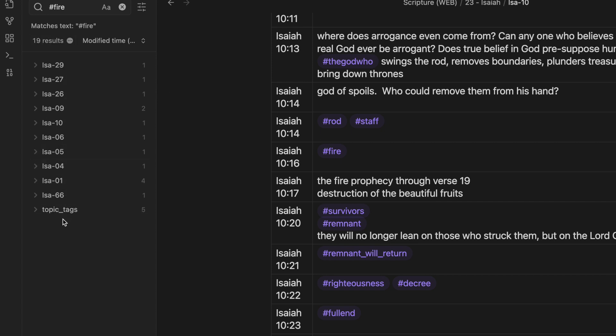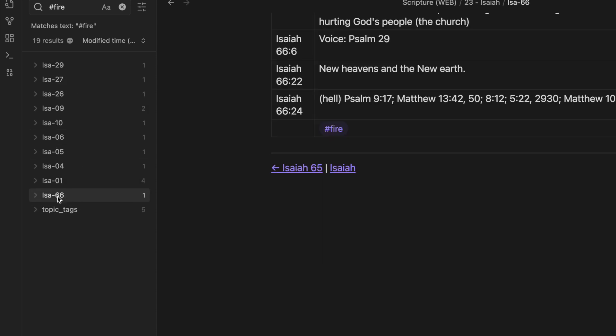And you can see how, even in these numbers over here, how it comes back and has a concentration around 4-5-6, and then 26-27-29, and then it jumps over to 66.